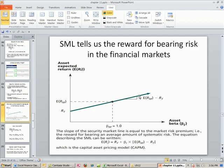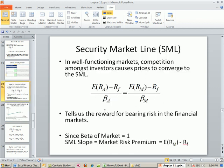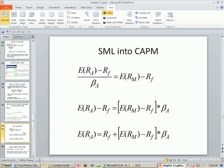If we go up to a beta of 2, we would just take the slope and multiply by 2, and that would be the return we'd expect for an asset with that beta. Now let's transform this. We're going to get something called the Capital Asset Pricing Model. We simply multiply both sides to get rid of beta in the denominator, add the risk-free to both sides, and lo and behold, CAPM gives us a model to figure out the expected return for an asset at a given level of beta — our measure of systematic risk.